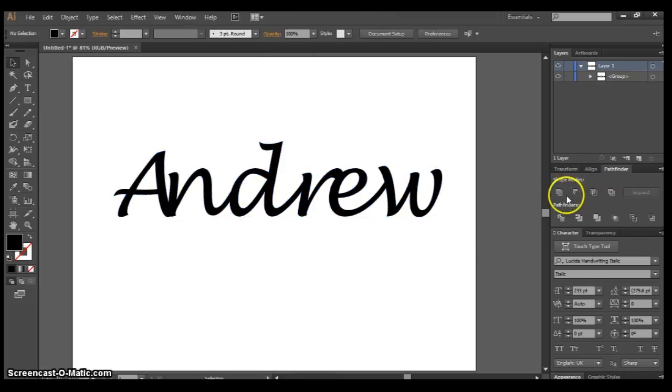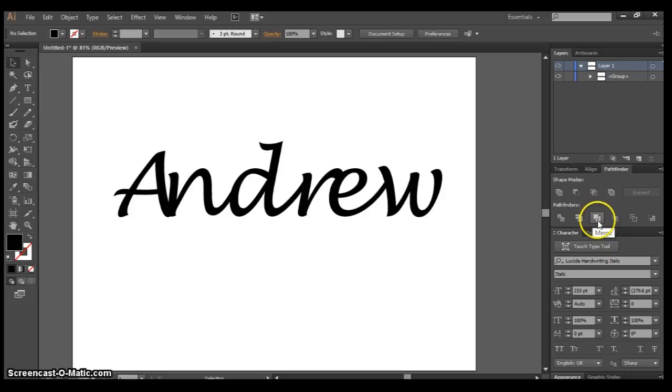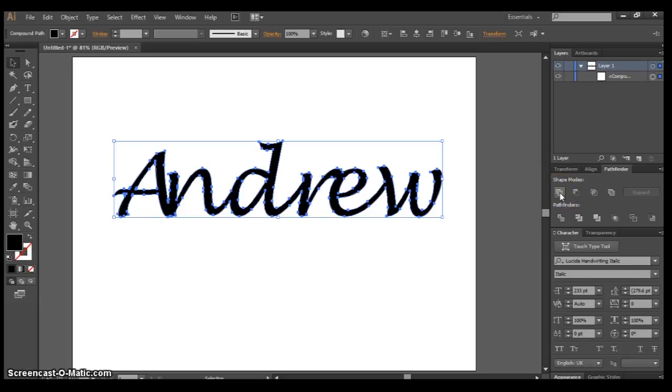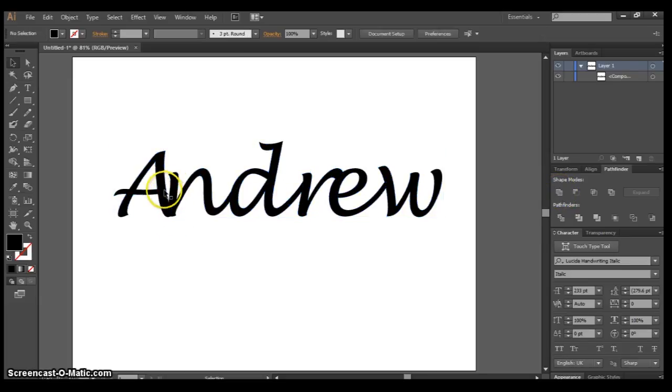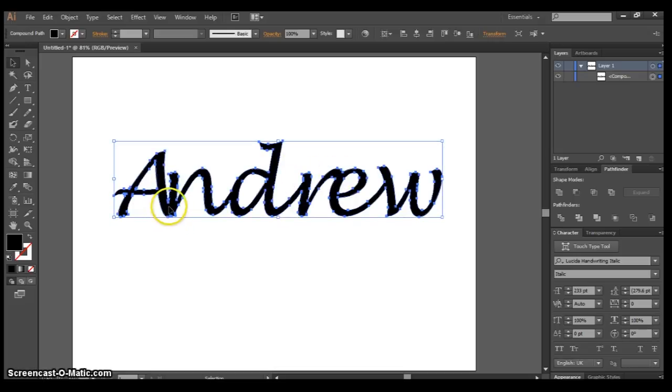There are two ways of doing this: you can either use the Unite button or the Merge button. To show you, I'll select everything and click Unite. It combines everything together—anything that overlaps will become one shape, as you can see right there with the A.